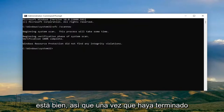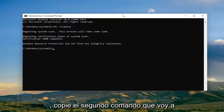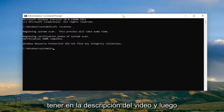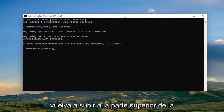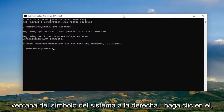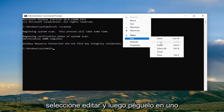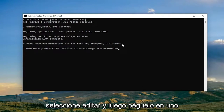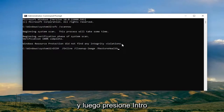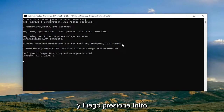Once that first scan is done, go ahead and copy the second command from the description of the video. Again, go up to the top bar of the Command Prompt window, right-click on it, select Edit, and then paste it in as well, and then hit Enter.